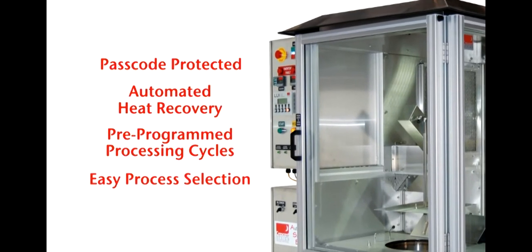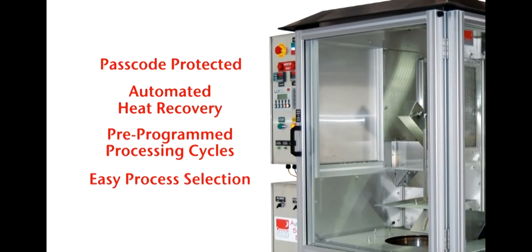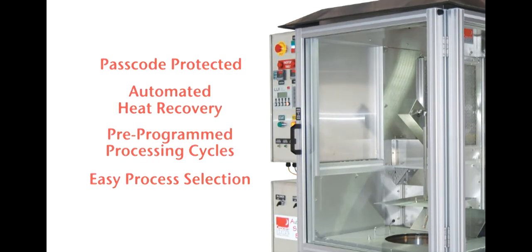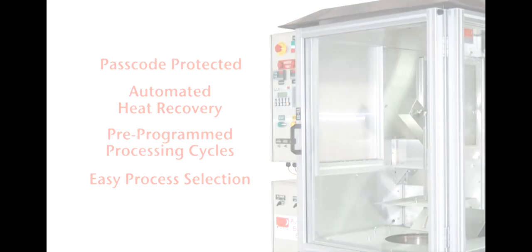This allows the production staff to select the appropriate process cycle for a specific part and run the part, or multiple parts, through a pre-programmed cycle.